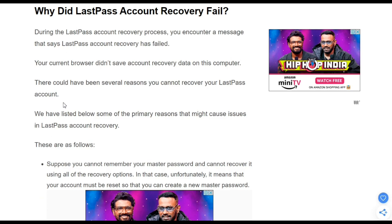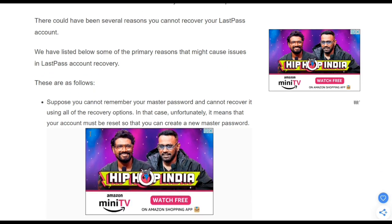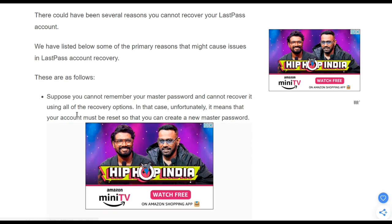Let's look at the reasons behind LastPass account recovery failure. The first one is: suppose you cannot remember your master password and cannot recover it using any of the recovery options. In that case, unfortunately, it means that your account must be reset so that you can create a new master password.